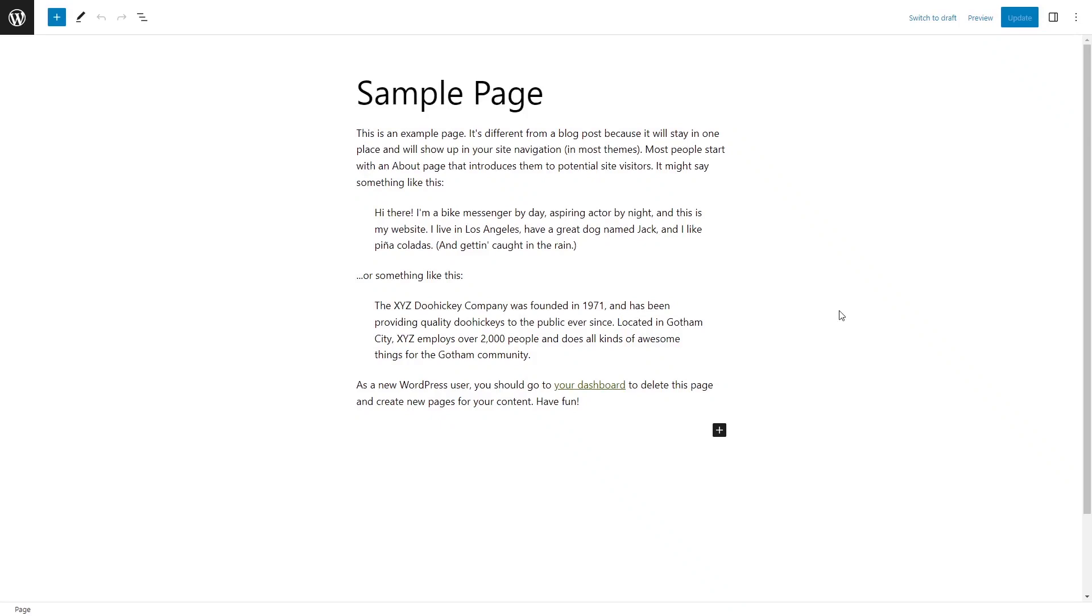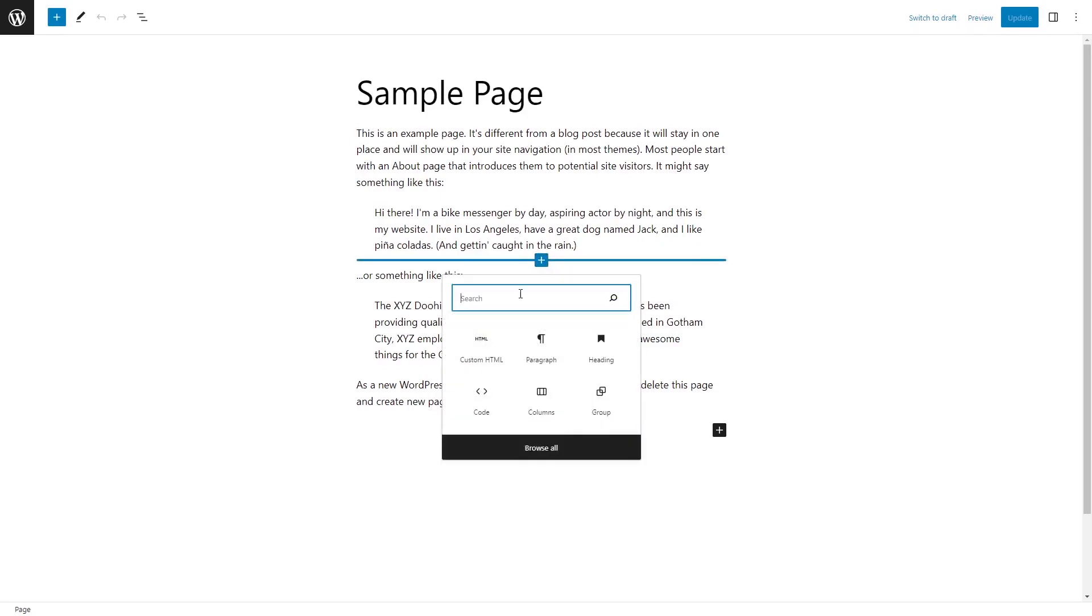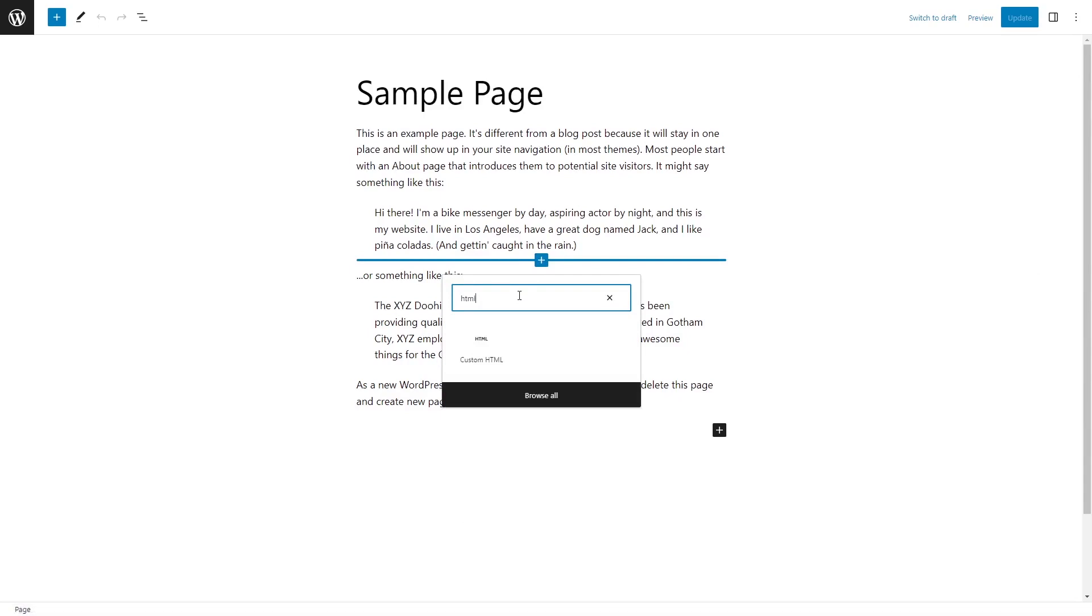Now, let's head to the WordPress editor. In the WordPress editor, in a post or a page, add a new block. Search and select the custom HTML block type.